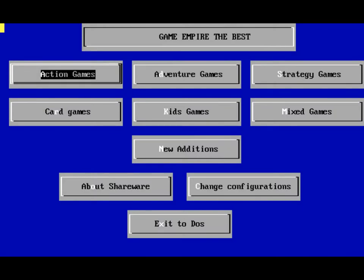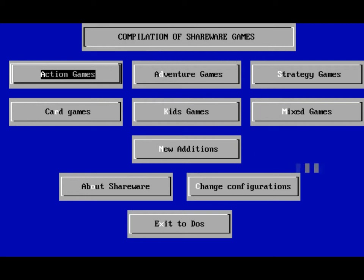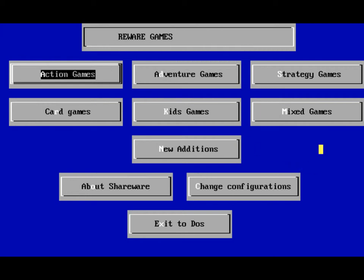Hi there, my name is Daniel. This is 486 Nostalgia, and this CD that I'm looking at here is Game Empire Vol. 1.